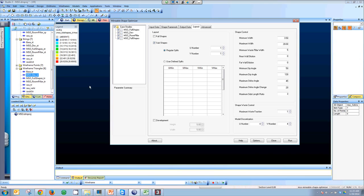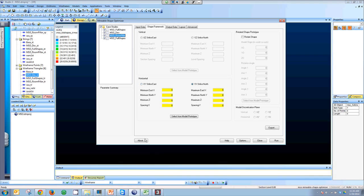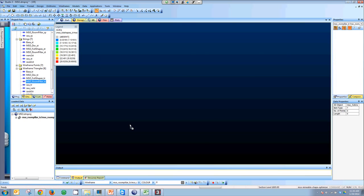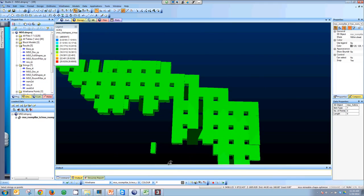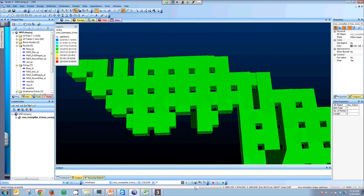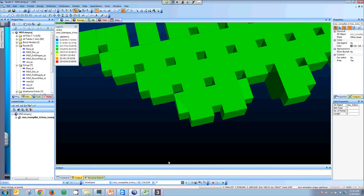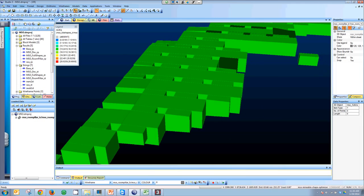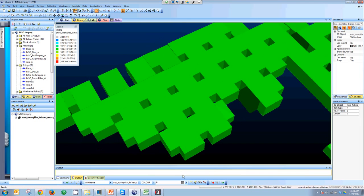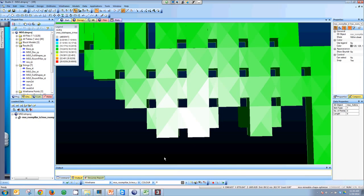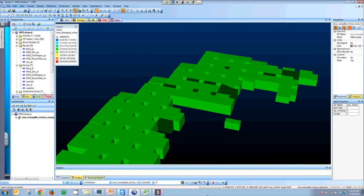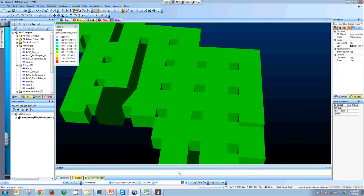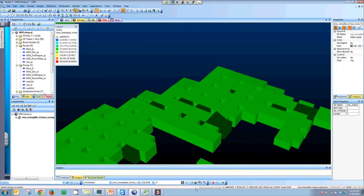For the third example, I used the horizontal framework to present the potential. The system automatically calculated the stopes and placed the pillars. As you can imagine, the amount of work required to design these stopes manually would be very time consuming. Using MSO, it takes just a couple of hours to run all the scenarios and all the levels using sub-shapes.